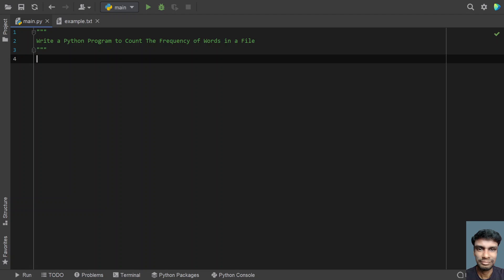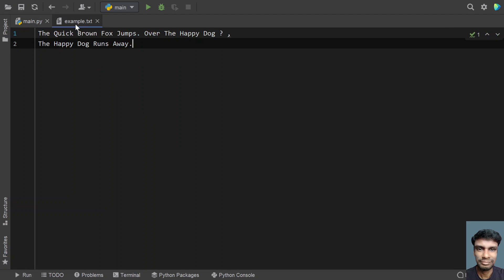Given a file — a text file containing lines, words, etc. — you have to count the frequency of occurrences of each word. That is the problem statement: print the frequency of words onto the console. I have taken a sample text file, example.txt, and it contains two lines: 'the quick brown fox jumps over the happy dog' and 'the happy dog runs away.' So this is the sample text I am taking, and I have to count the occurrences of each word.